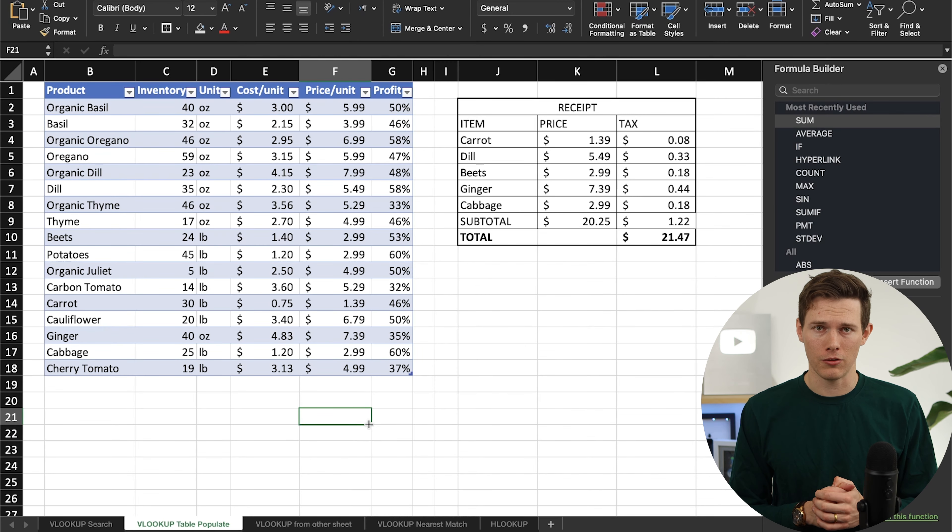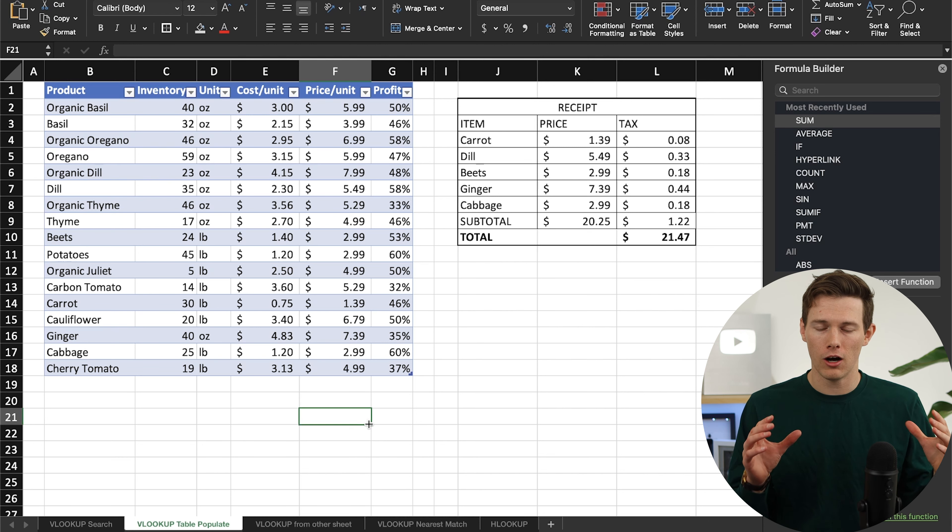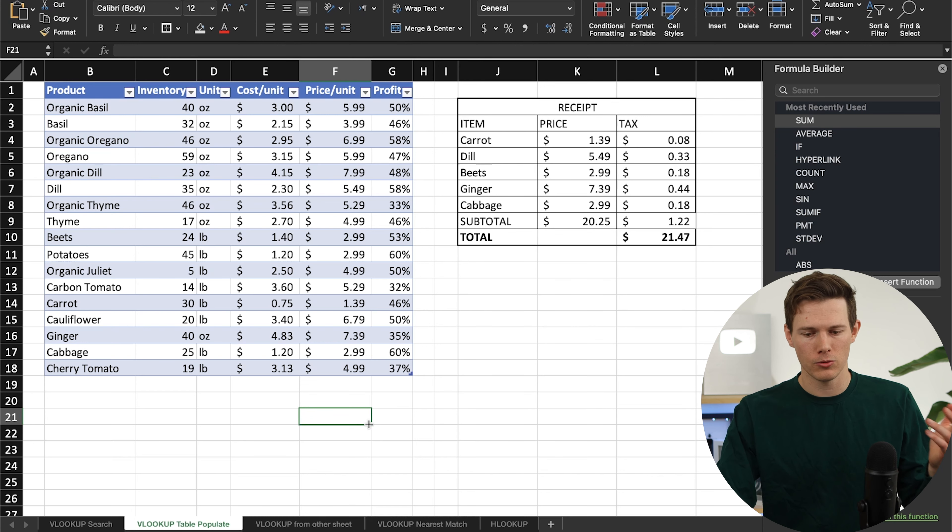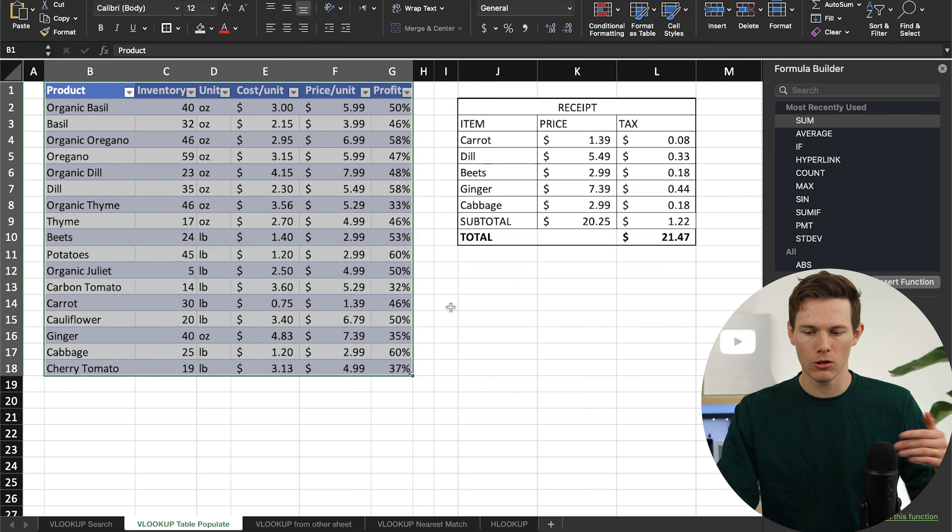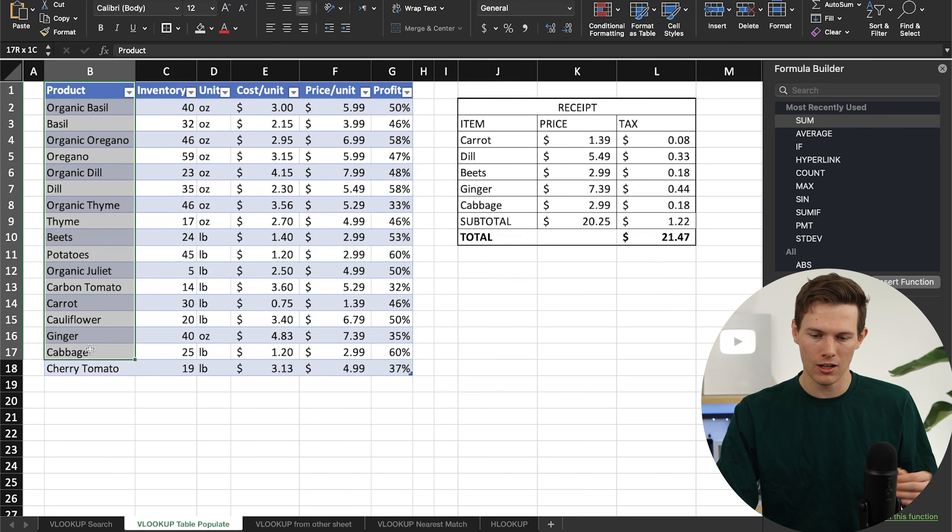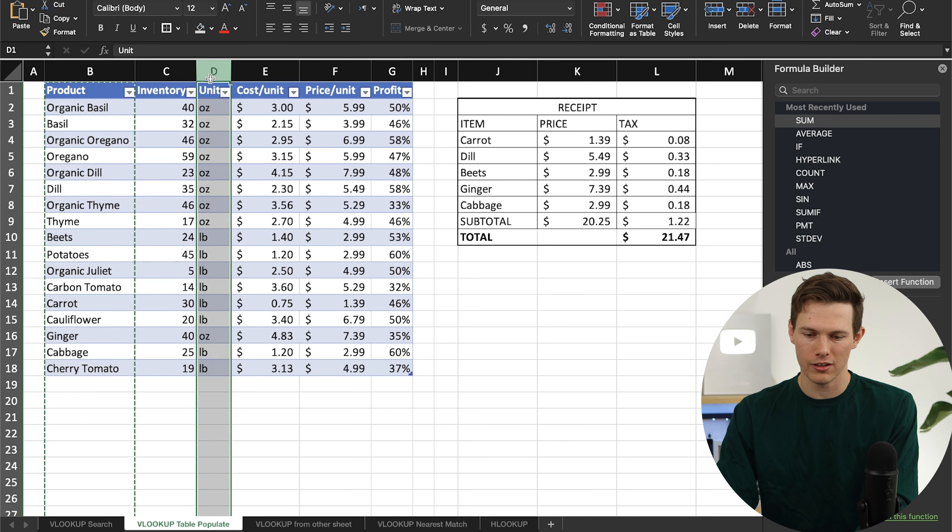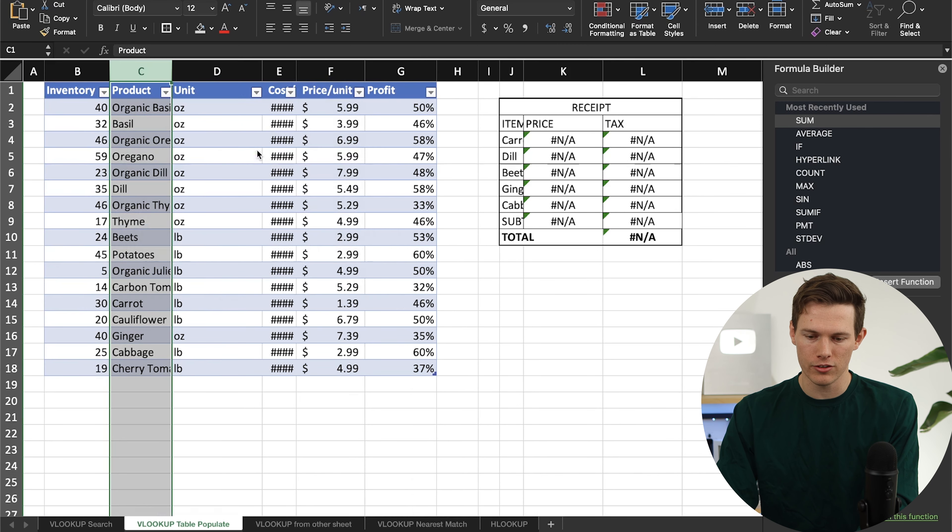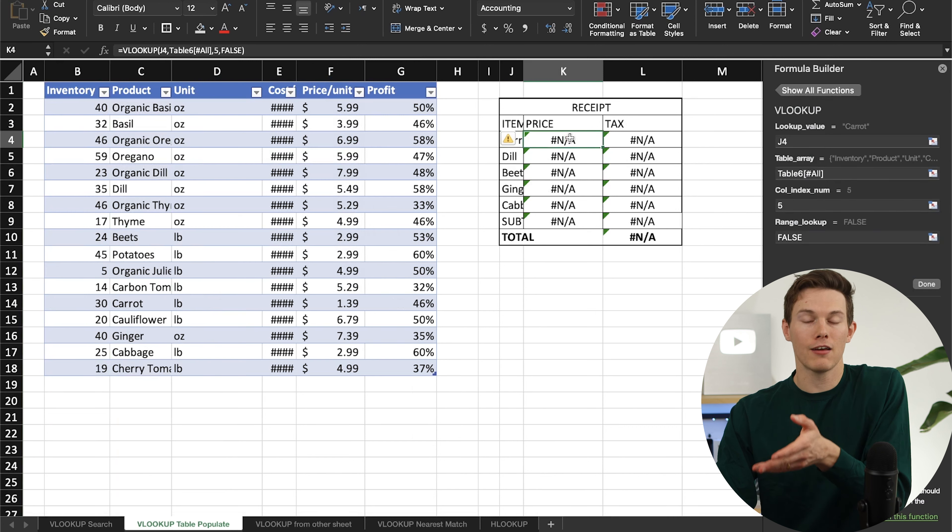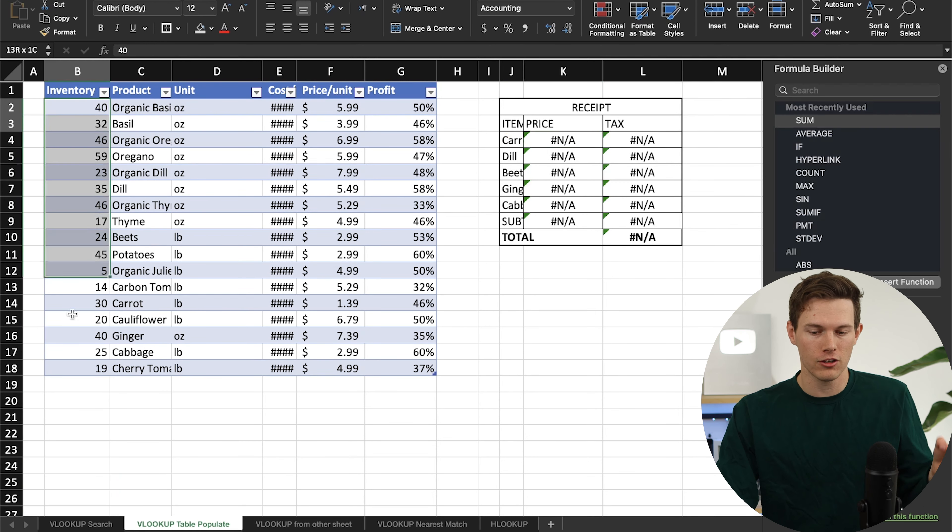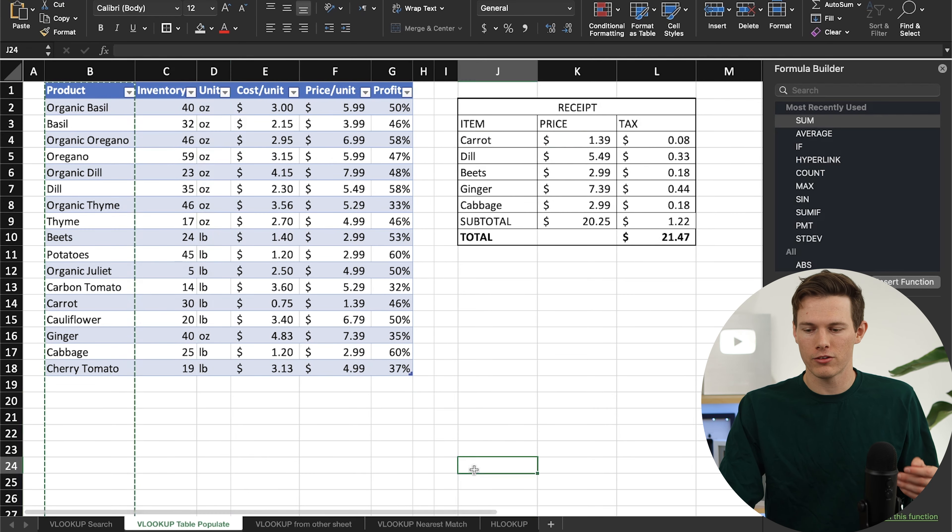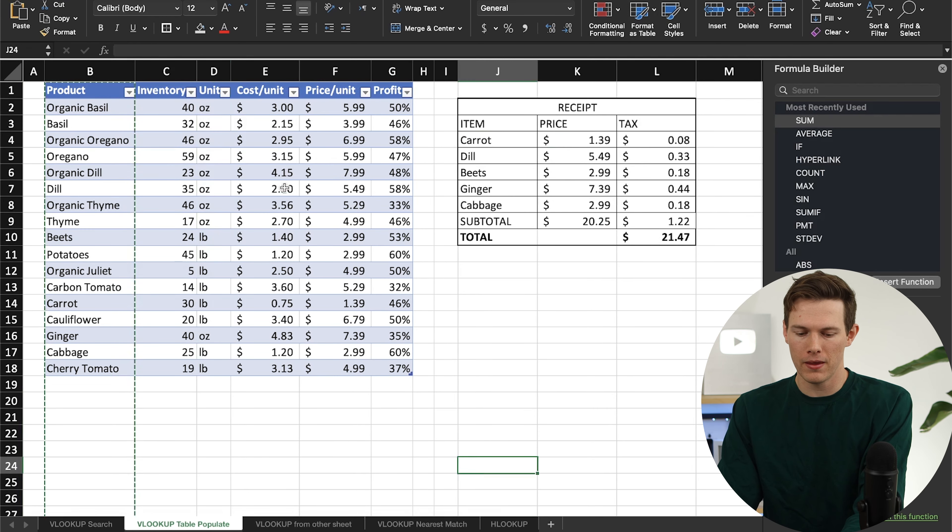Two very important notes with VLOOKUP. The first one is that it only ever searches the very first column of the selected range for the value you told it to look for. In this case, if you select this entire table and you say lookup carrot or dill or beets, it's going to search the very first column. Now if instead we said, let's just cut this, if we moved these over to here and now we still did the same thing, it can't find it because it's searching the first column for carrot and carrot doesn't exist there. If we undo it, of course it goes back to working just fine.